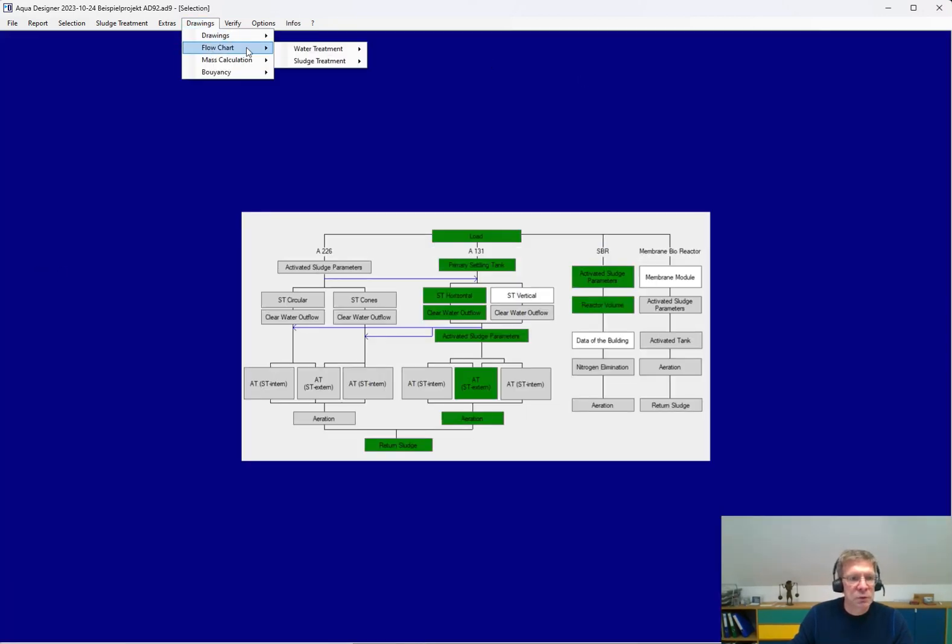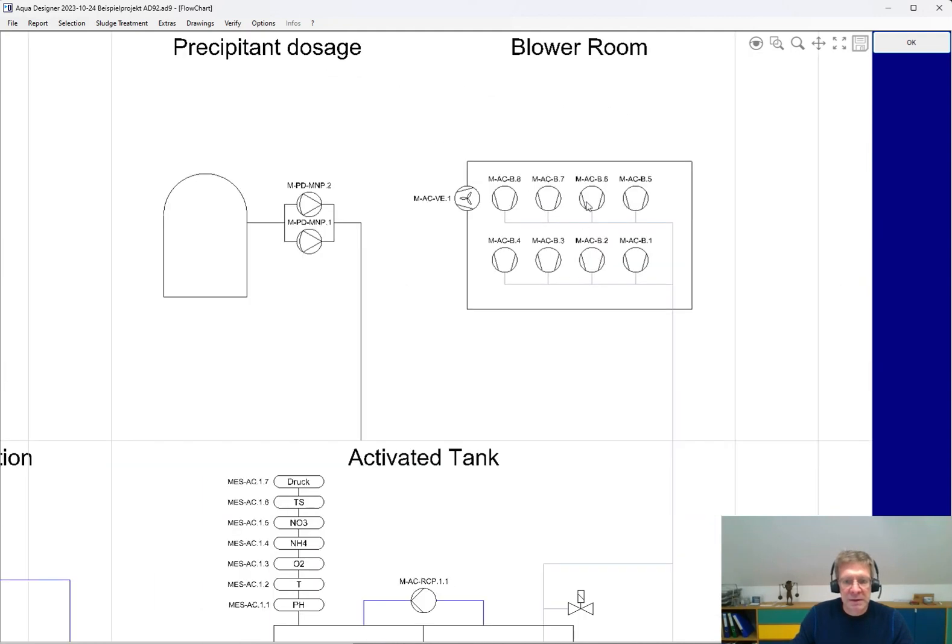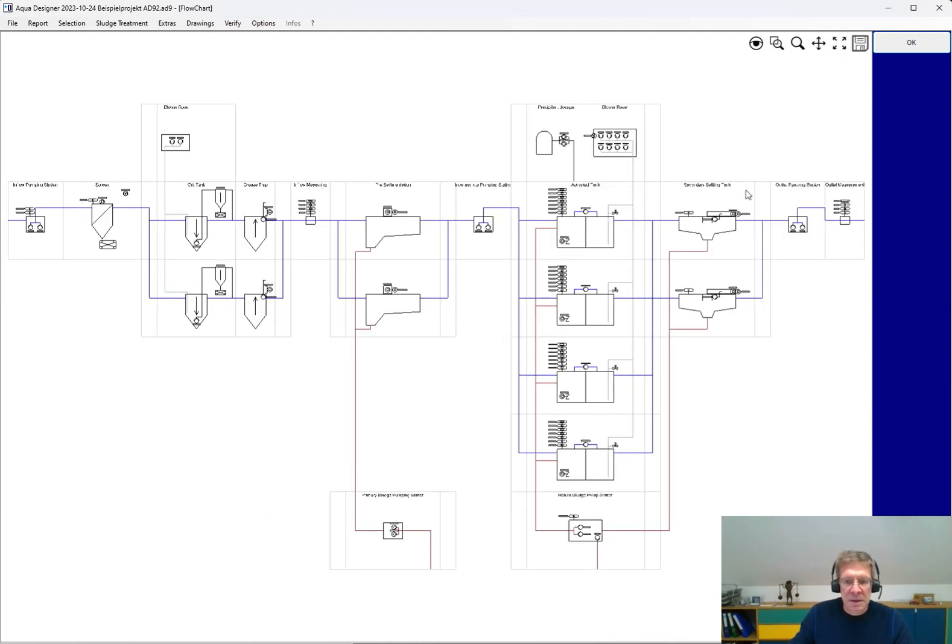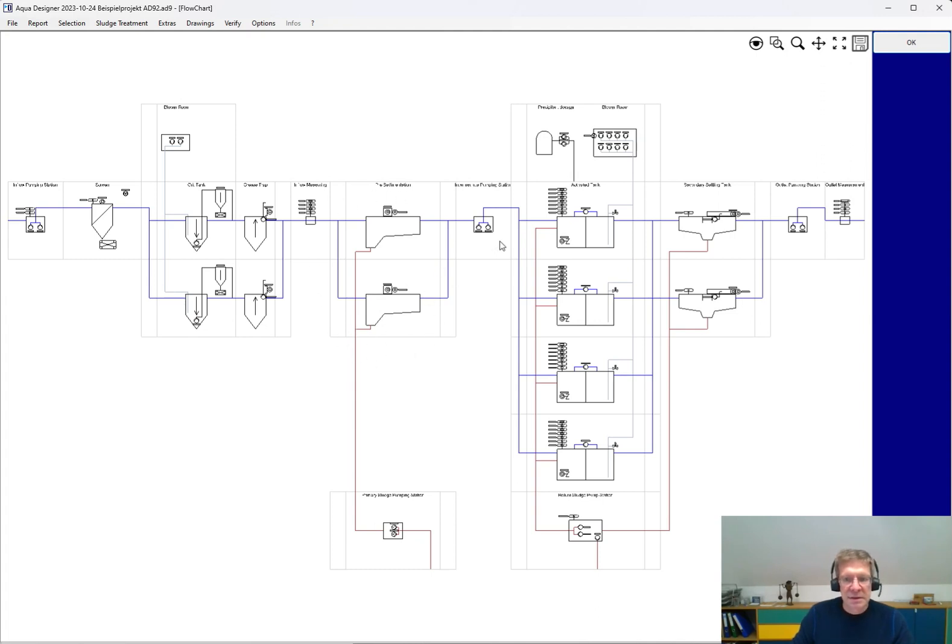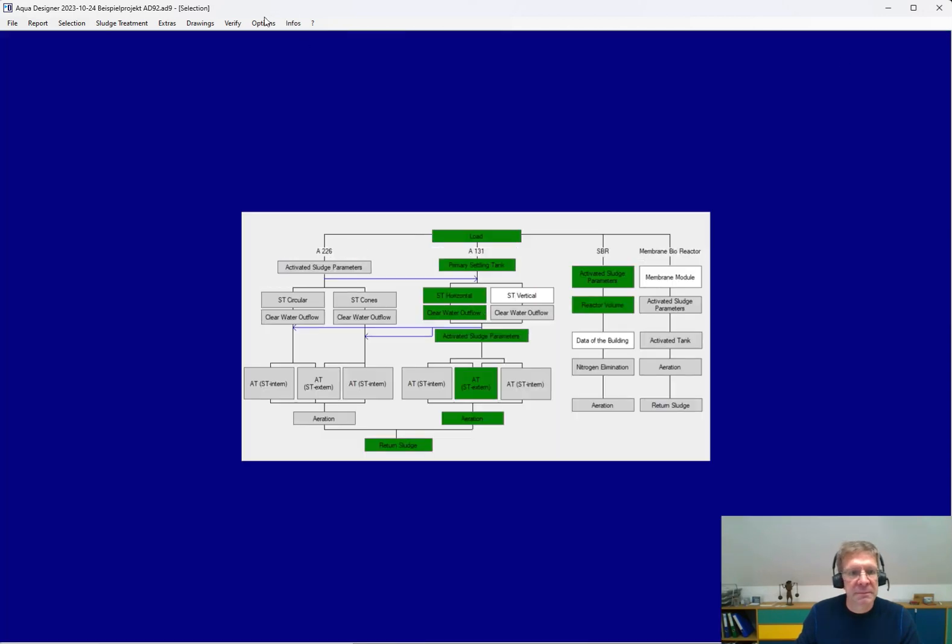You get flowcharts of the waterline. According to the way of design, for example, we have selected eight blowers, four lines of activated chambers, two secondary sedimentation tanks, two primary sedimentation tanks, and also here you can export it for further CAD software. The same for the sludge line.